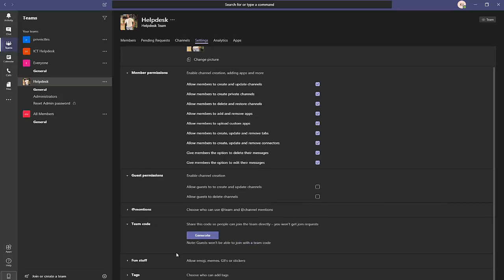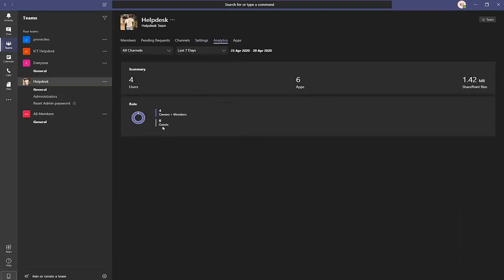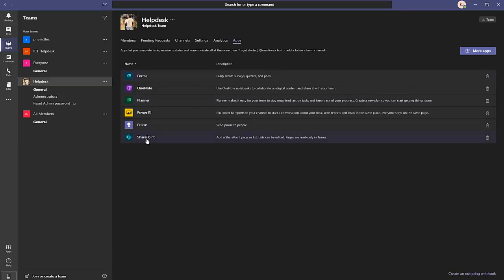There are also other options like phone settings and tags. Going to Analytics, you can see information about the Help Desk team: we have four owners and members, no guests at this moment, four users, and six apps automatically linked to the team. Under Apps, you can see the standard apps created with every new team. You can also go to More Apps to add additional apps to your team.